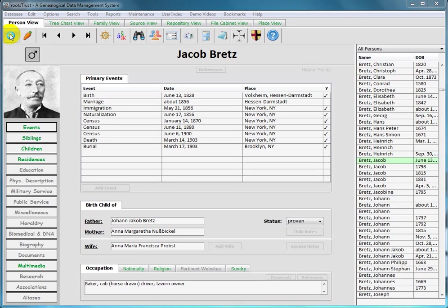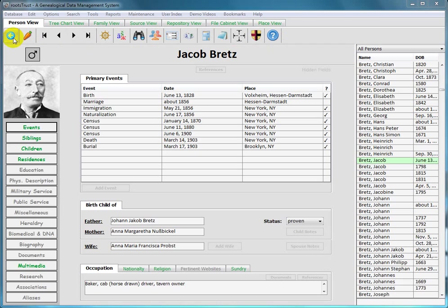This video is designed to familiarize you with the RootsTrust toolbar located near the top of the RootsTrust window. The first seven toolbar buttons, starting from the left, deal with navigation.